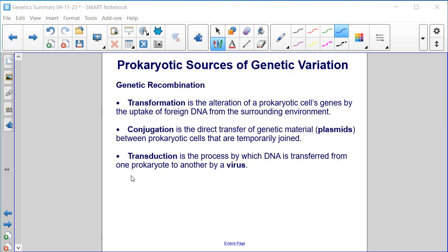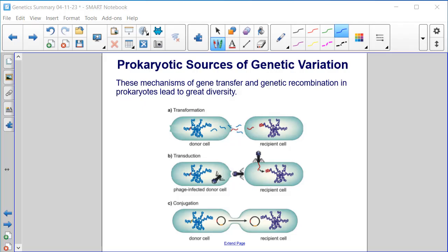Genetic recombination. Transformation is the alteration of a prokaryotic cell's genes by the uptake of foreign DNA from the surrounding environment. Conjugation is the direct transfer of genetic material or plasmids between prokaryotic cells that are temporarily joined. Transduction is the process by which DNA is transferred from one prokaryote to another by a virus. These mechanisms of gene transfer and genetic recombination in prokaryotes lead to great diversity.